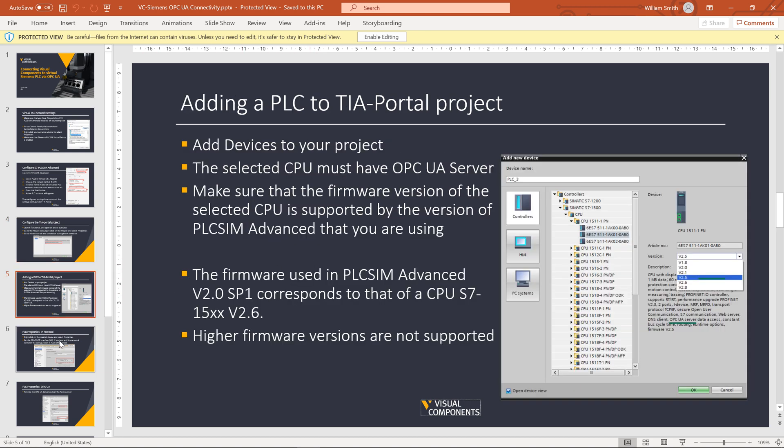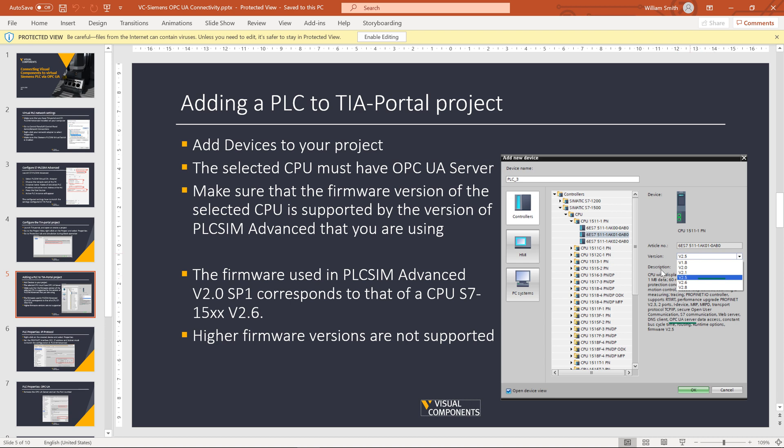Select the PLC that can support OPC UA. It should provide you a description here if it can or cannot. In your case, if you're directly connecting your own PLC, like a 1200 or 1500, make sure you do have the firmware updated so it can support OPC UA communication.